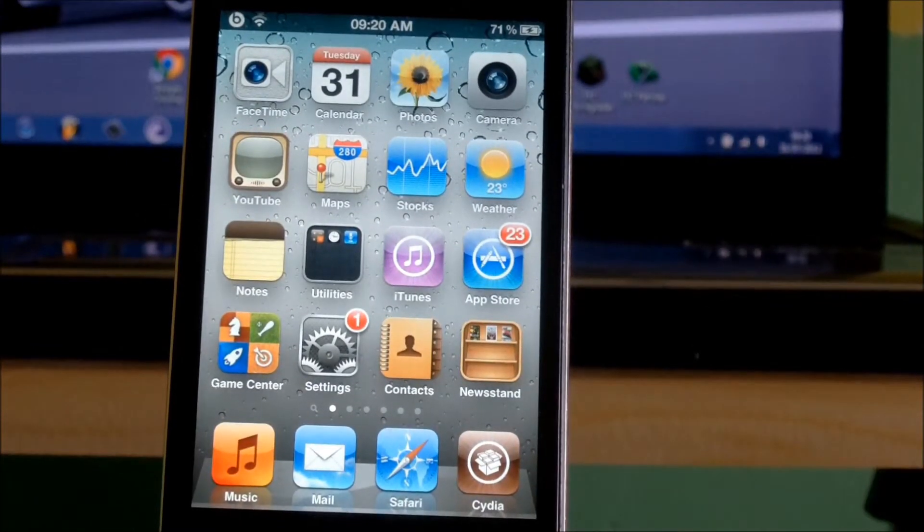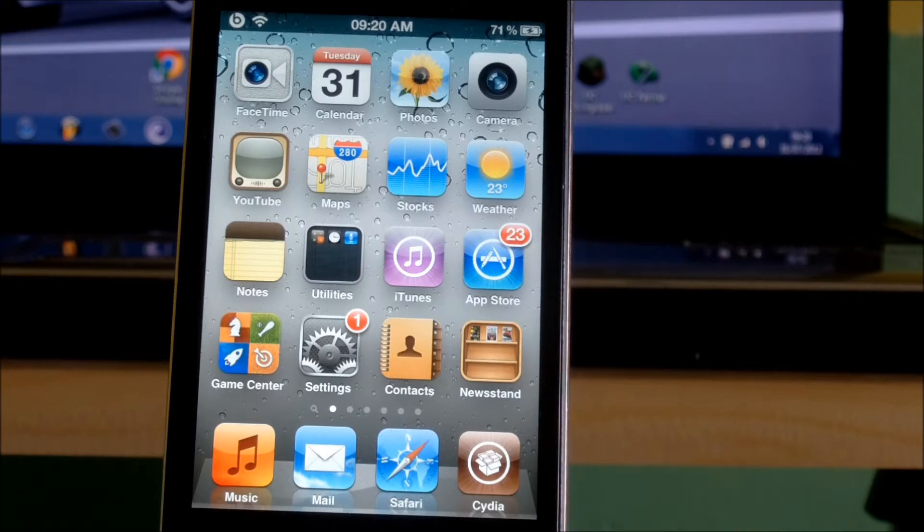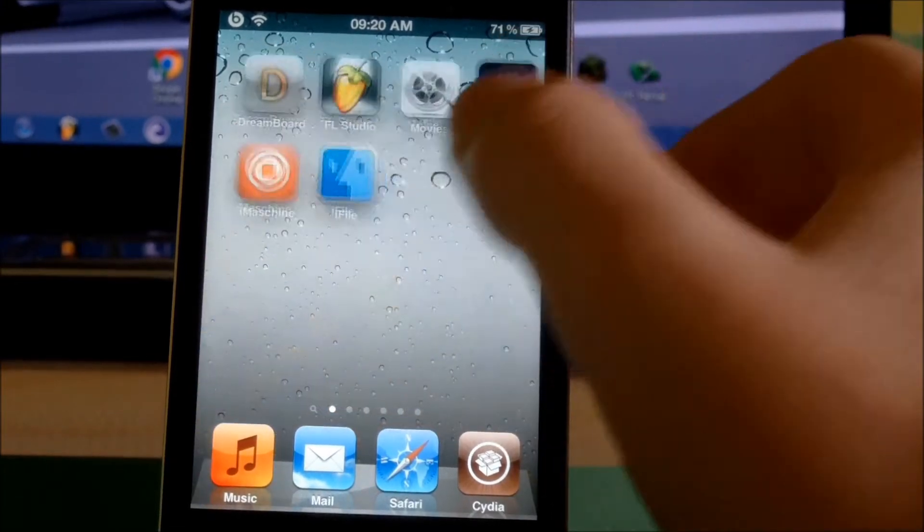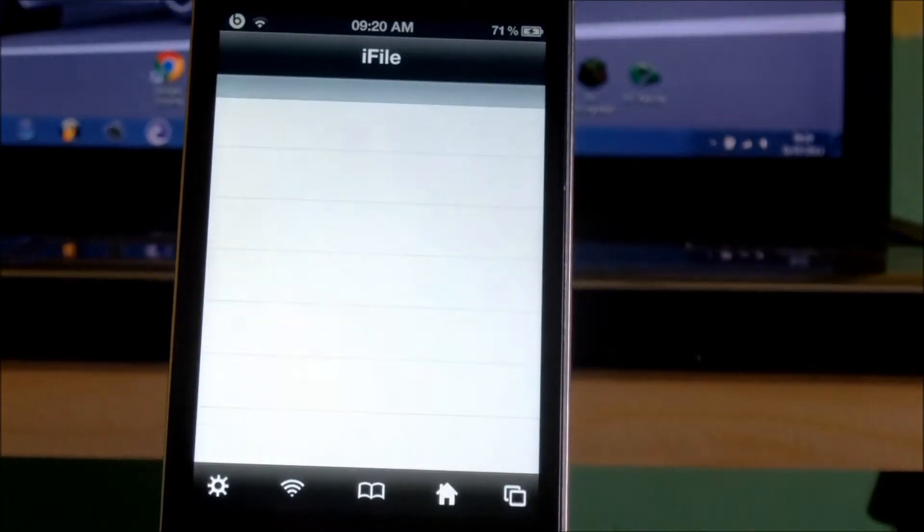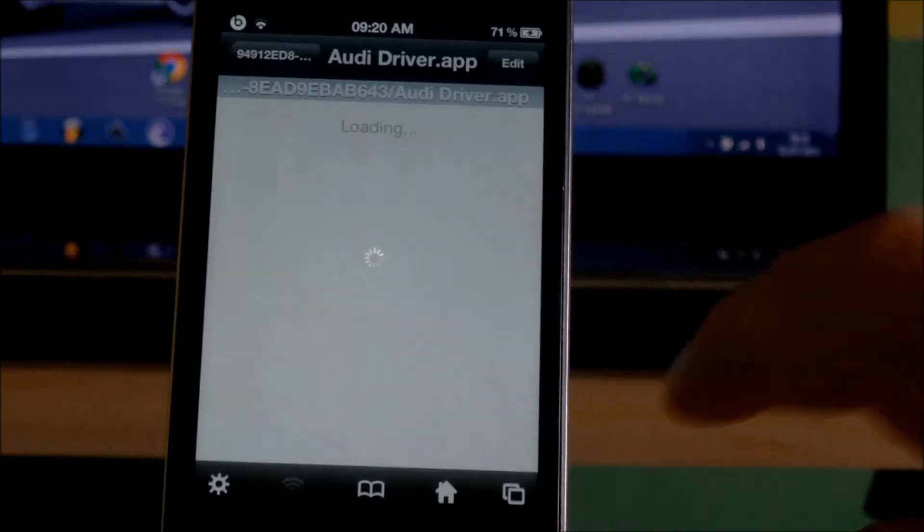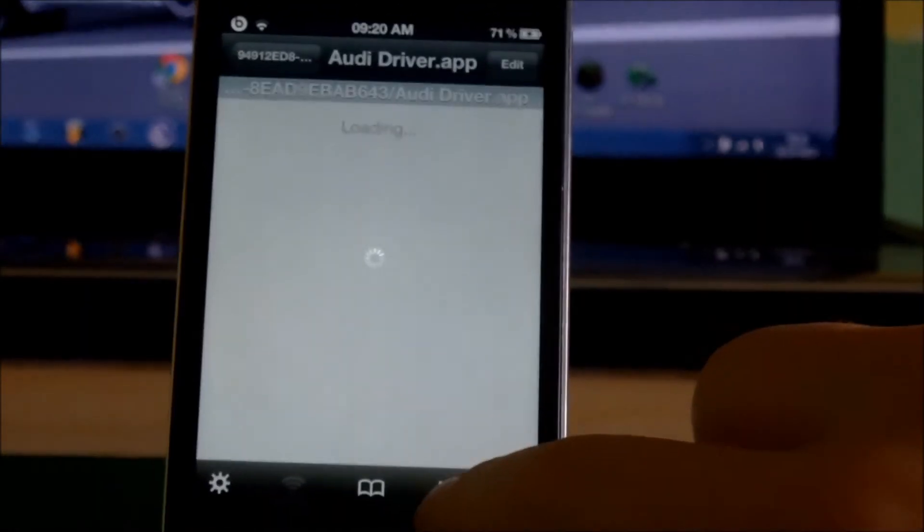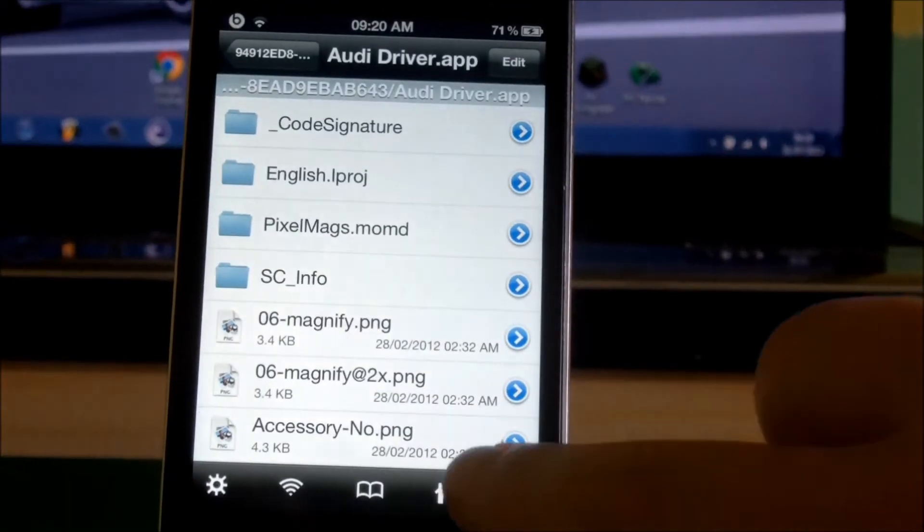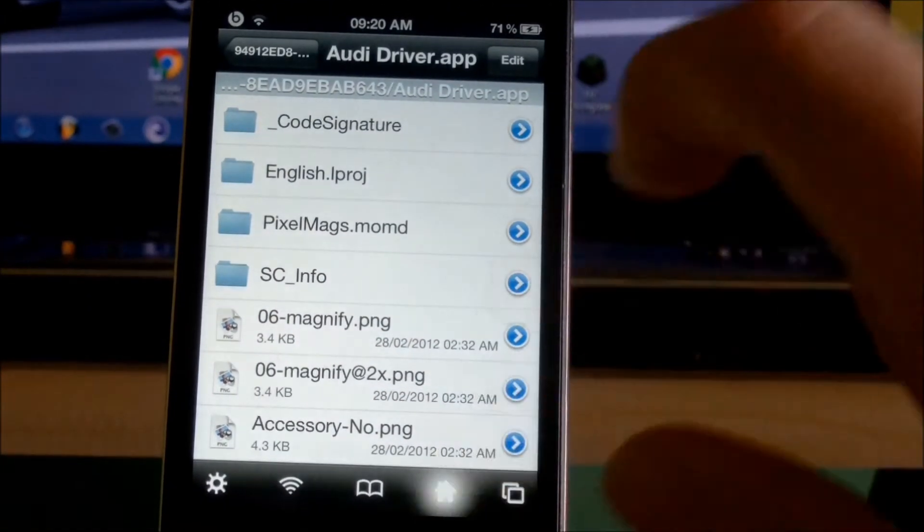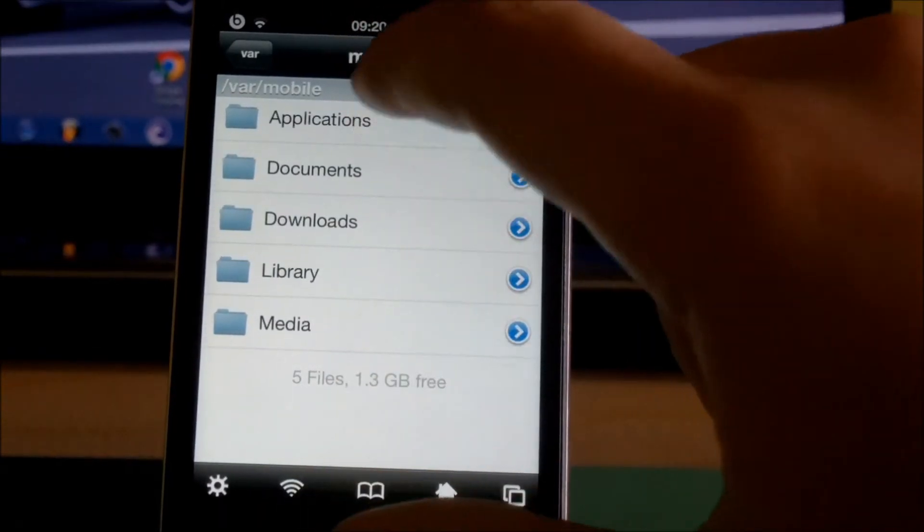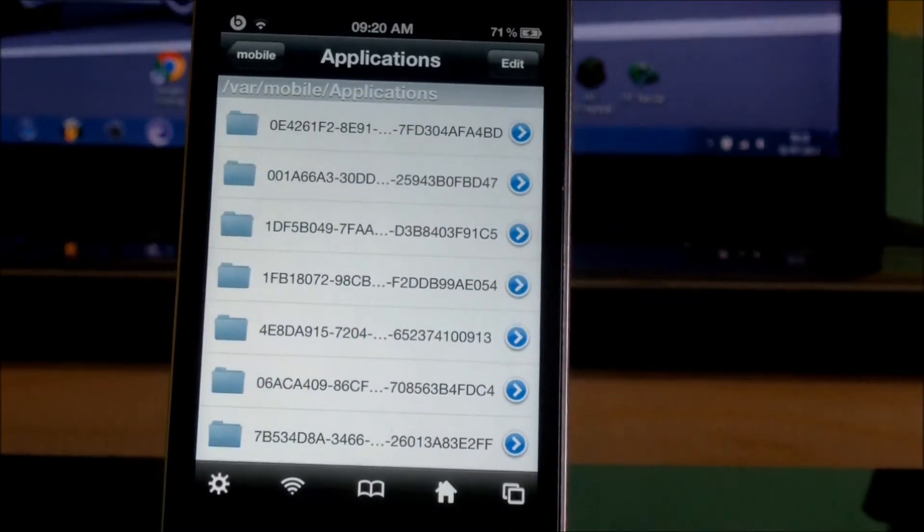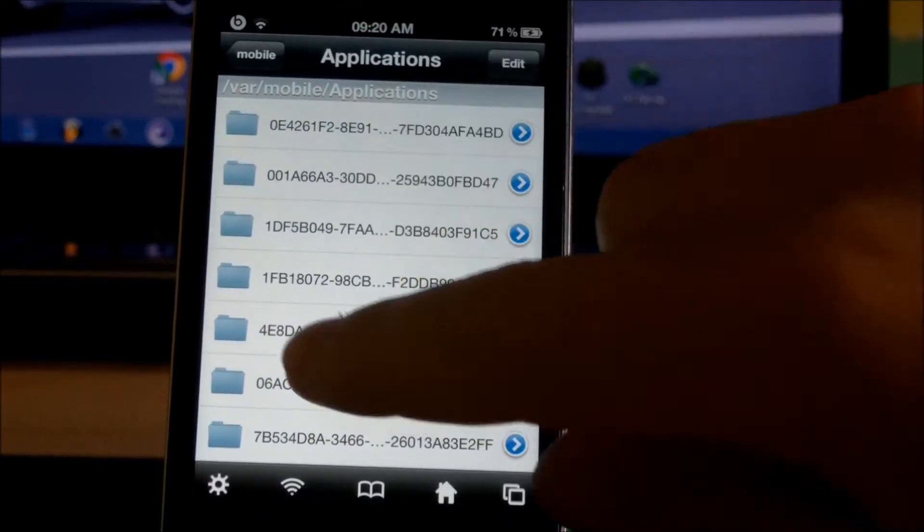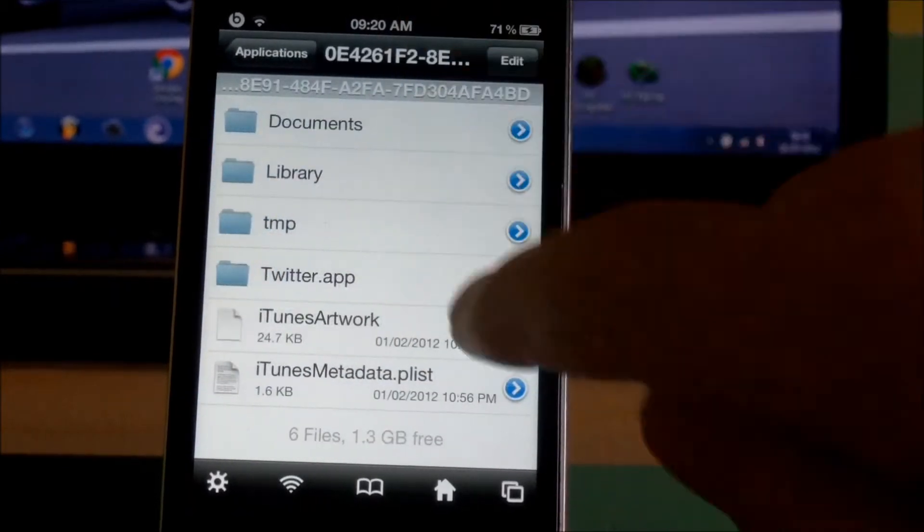Open iFile and press the home button, the little picture down there. Once you've done that, press Applications, and then scroll through and open each one.